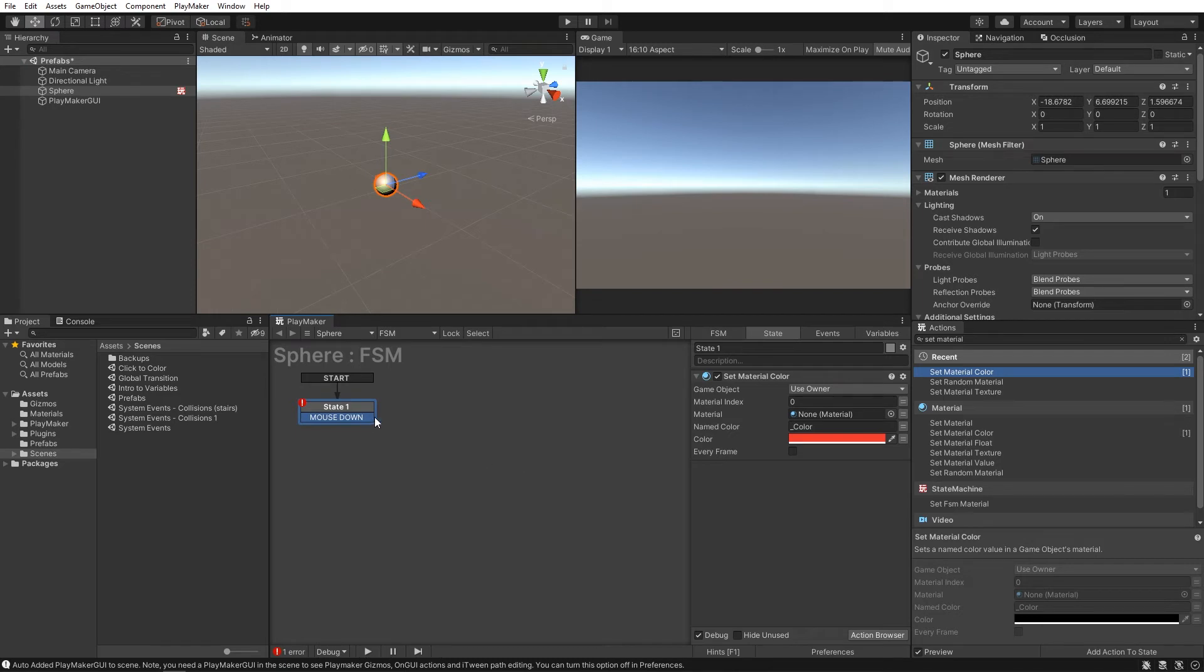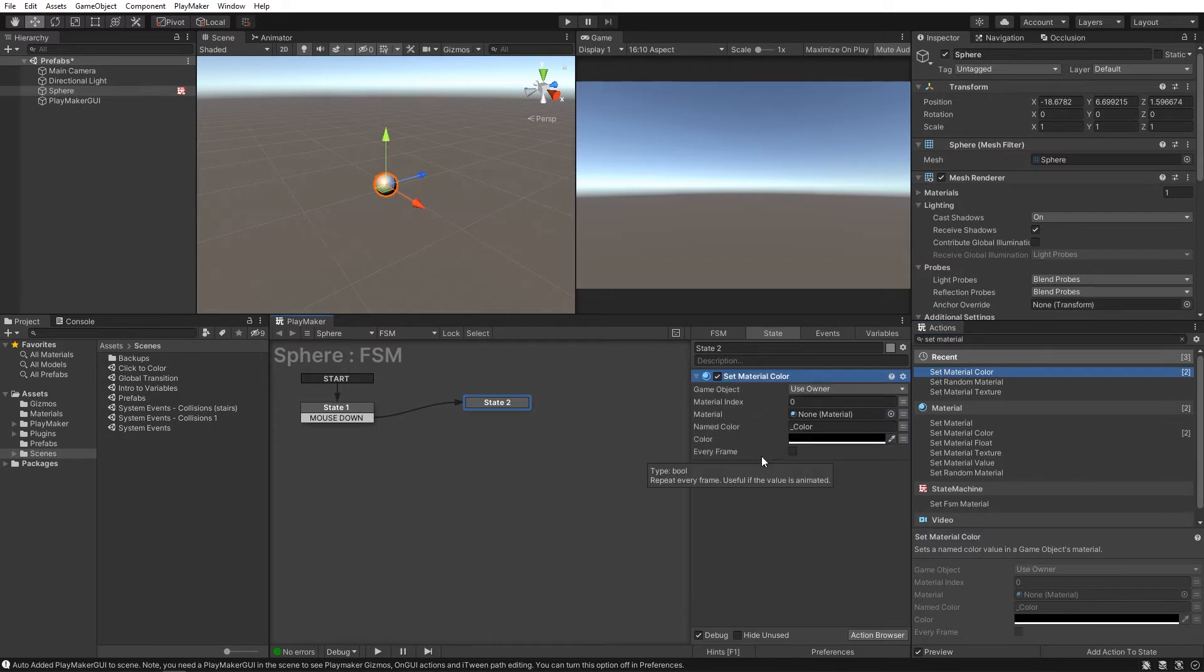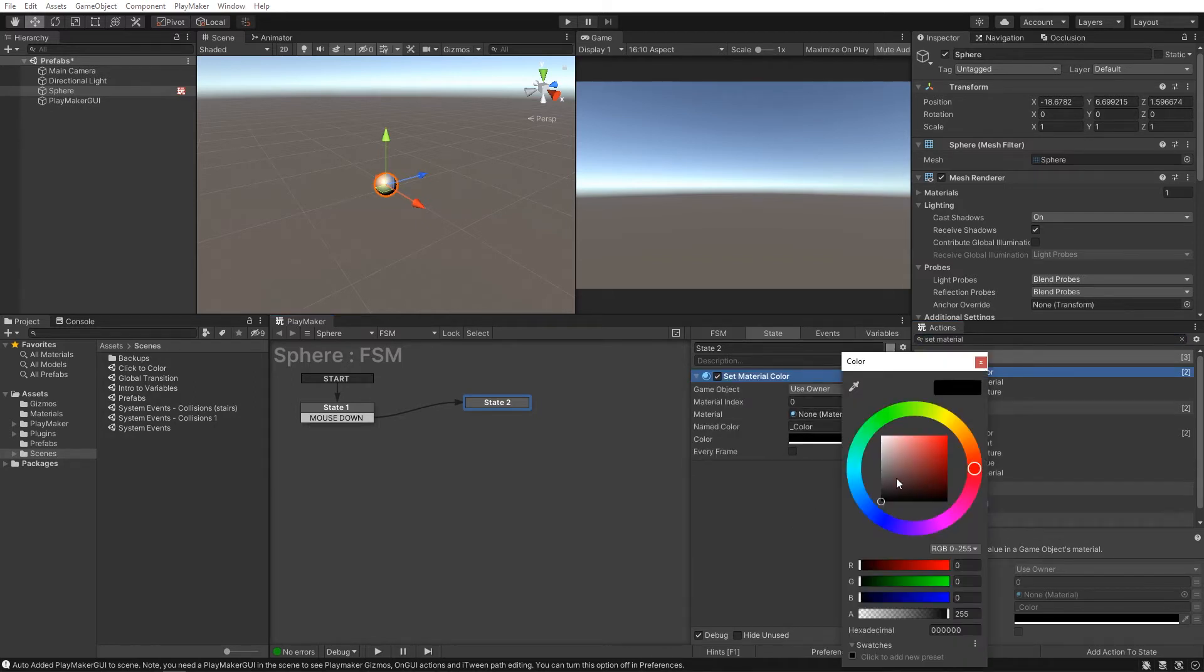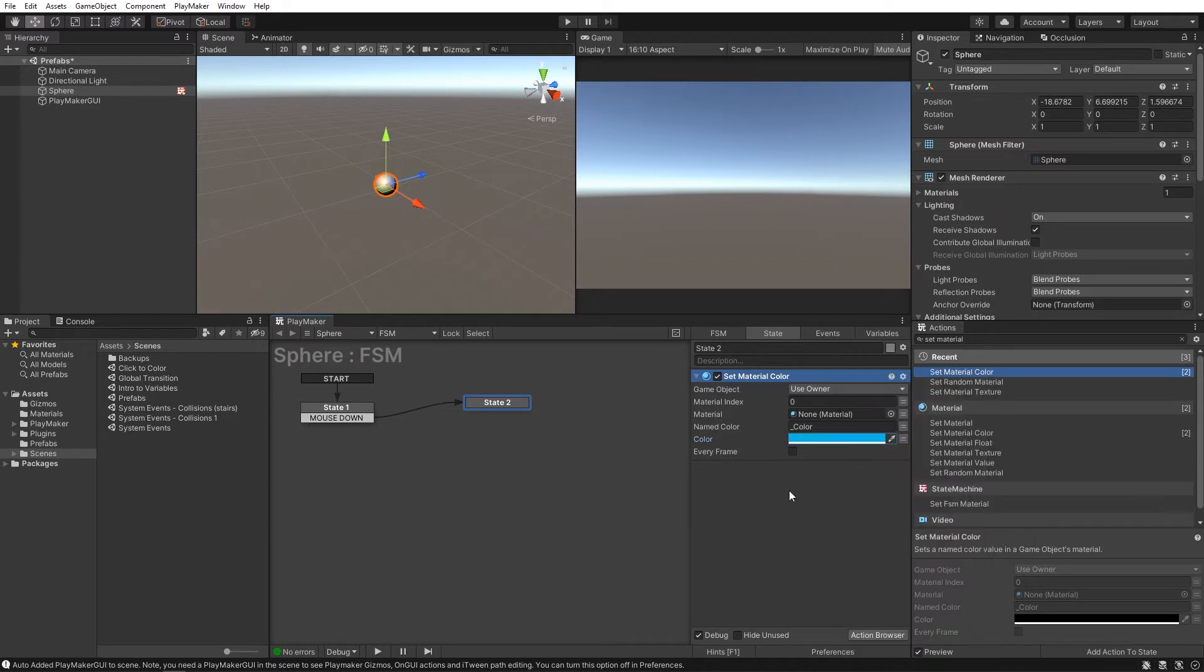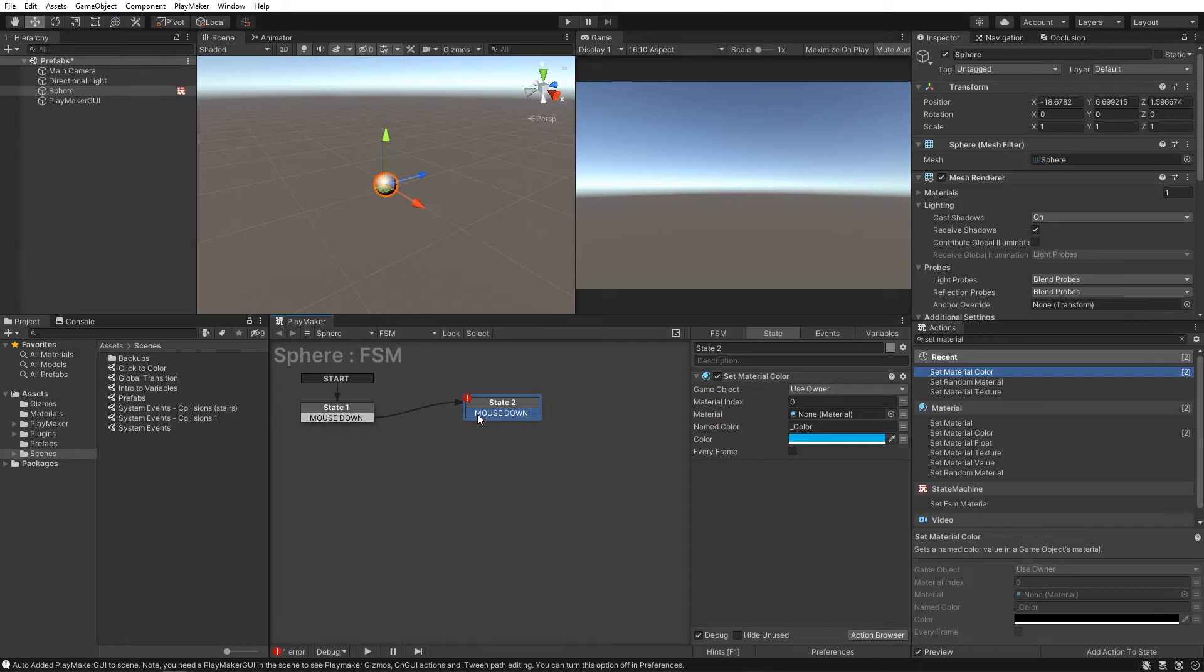which can then transition to the next state where we'll put another set material color, but this time we'll make it blue,